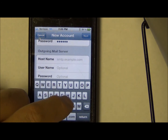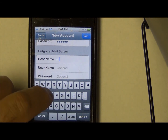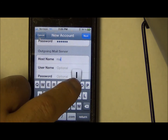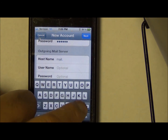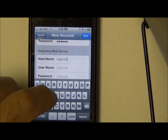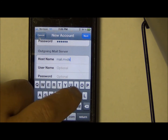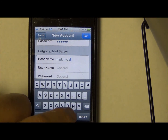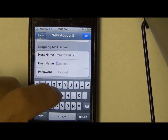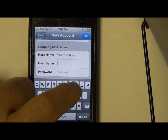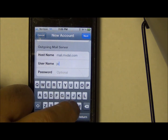The outgoing mail server is the same thing: mail.mvdsl.com. Username is also John Doe.